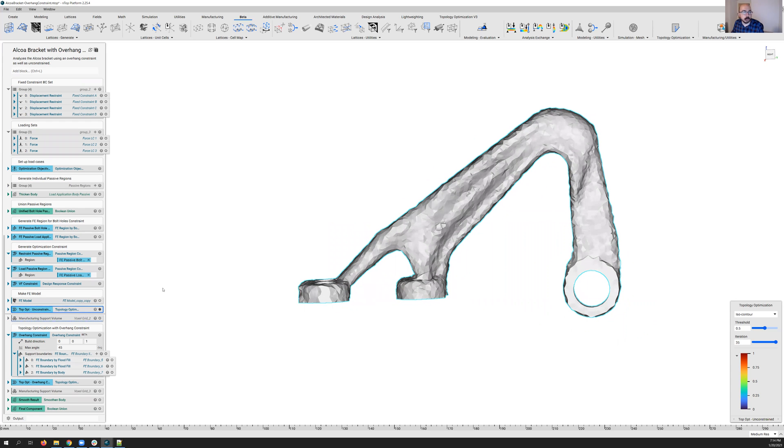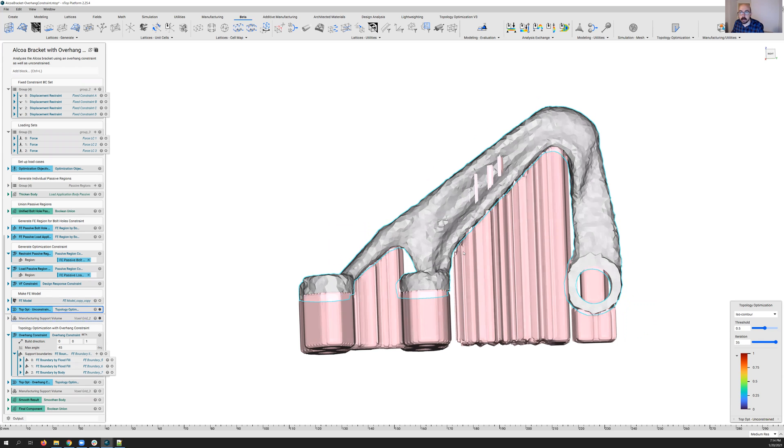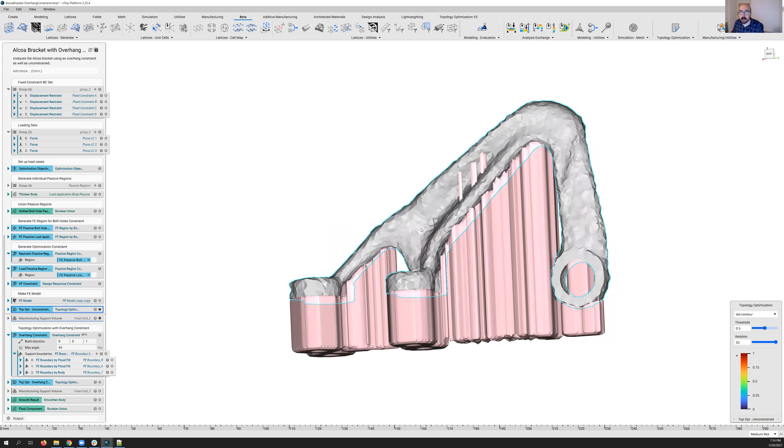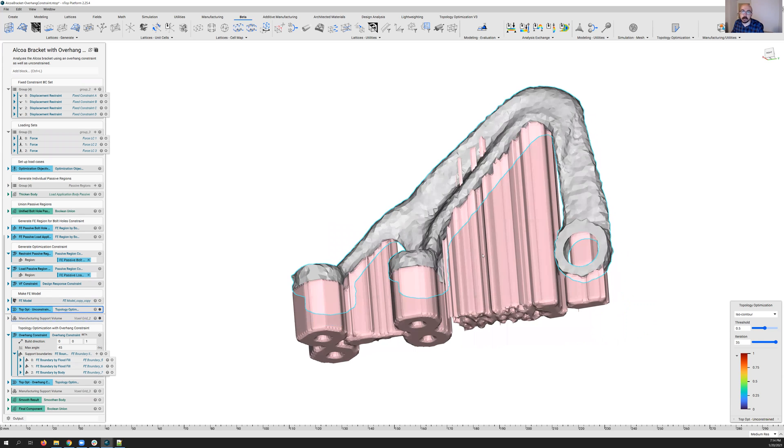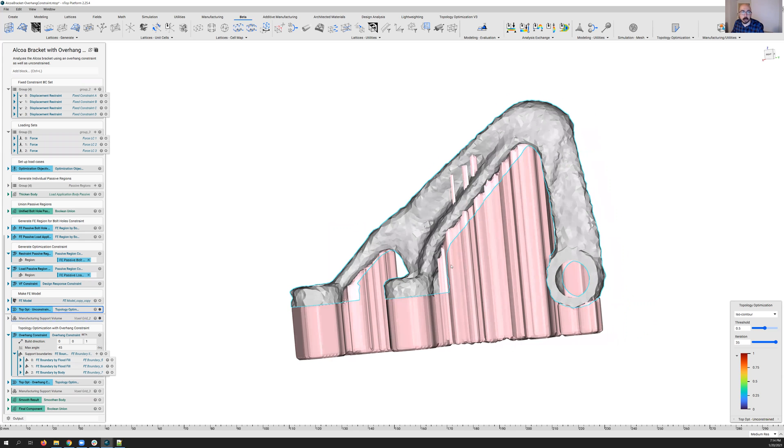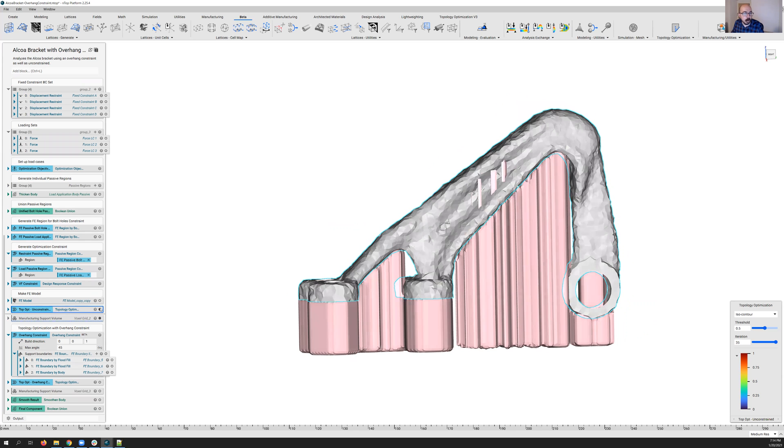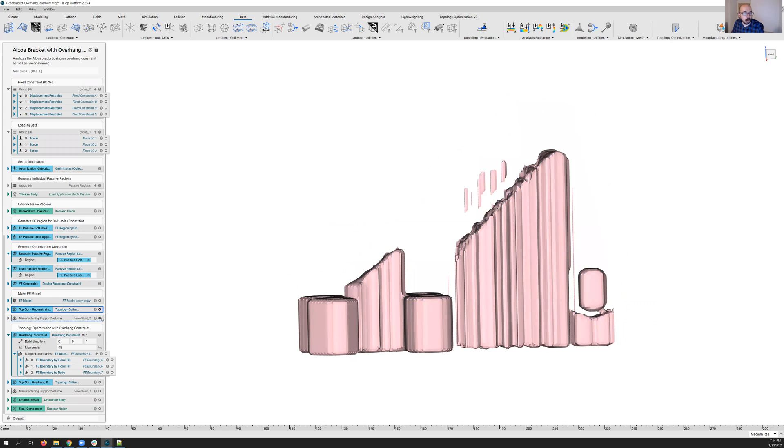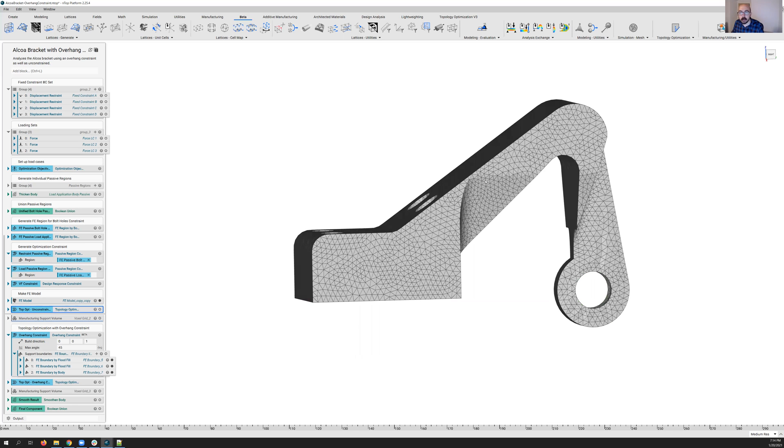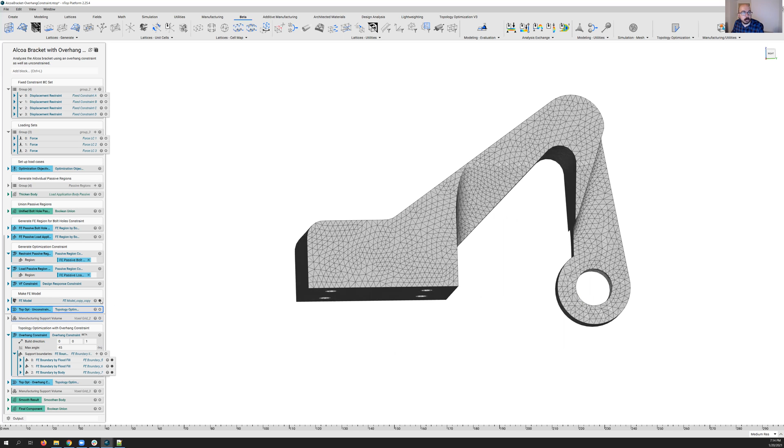So no overhang constraint here. We can take a look at our support volumes, right? And we can see there's a lot of support structures that are going to be needed for this part. Now, I went ahead and actually defined a few different regions of my part where I knew I was going to allow for supports to be generated.